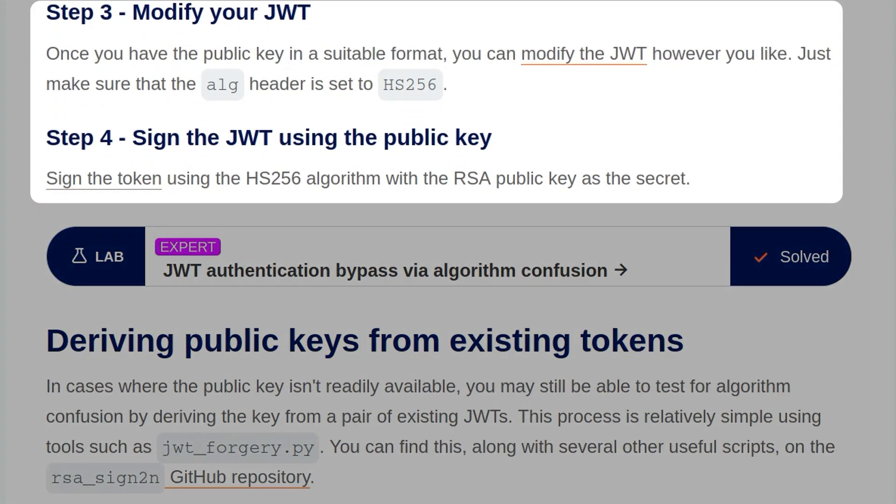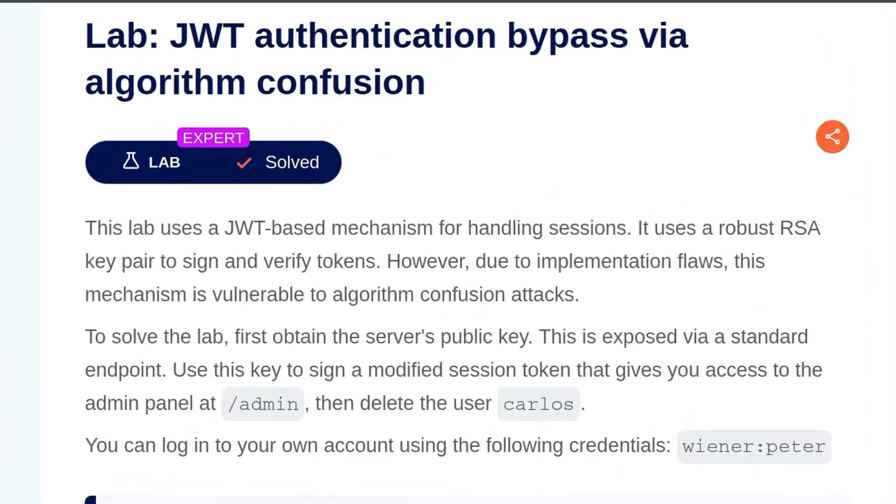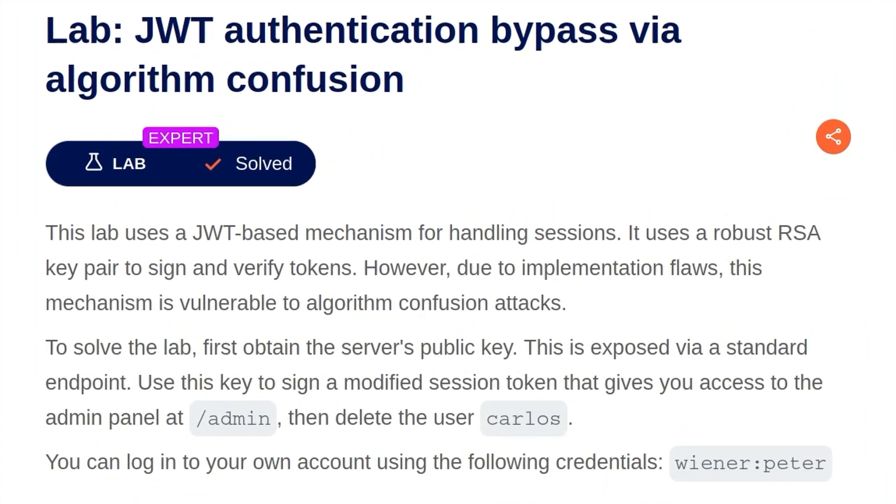Alright, so it sounds relatively straightforward. We'll have a look at that process in a minute. Once we've done this, we'll need to modify our JWT. So as usual, we'll change the user from Wiener to Administrator, but we also need to make sure we change the ALG header to be HS256 instead of RS256. And then finally, we'll sign the token using the HS256 algorithm with the RSA public key as the secret. Okay, so with the theory stuff out of the way, let's jump into the practical lab.